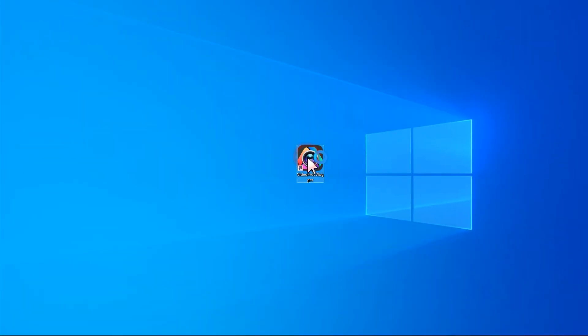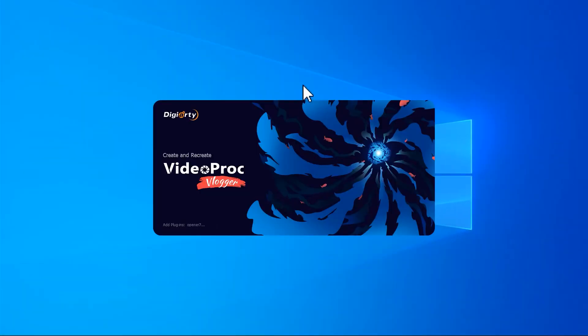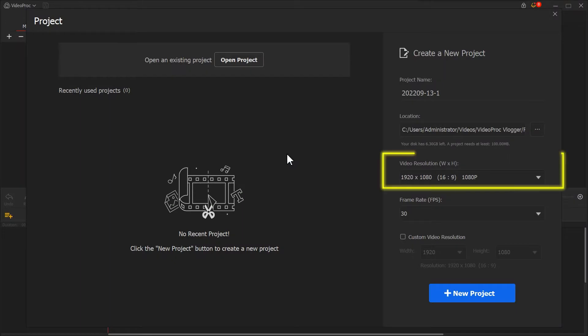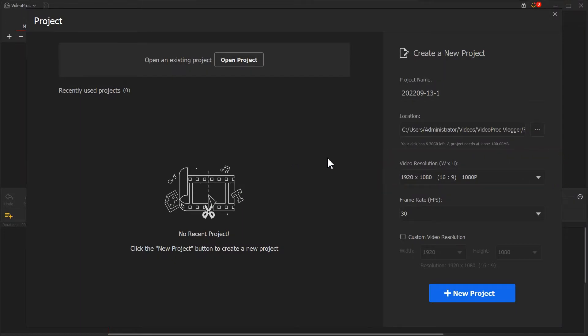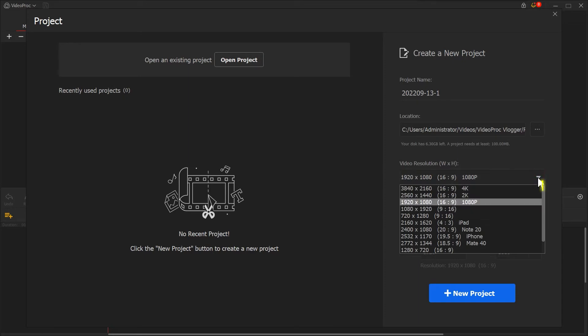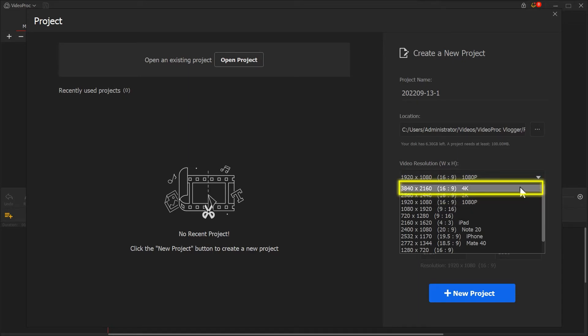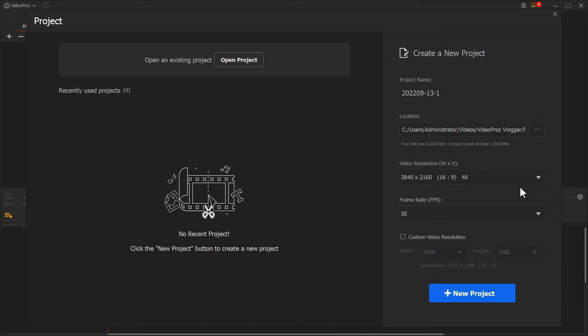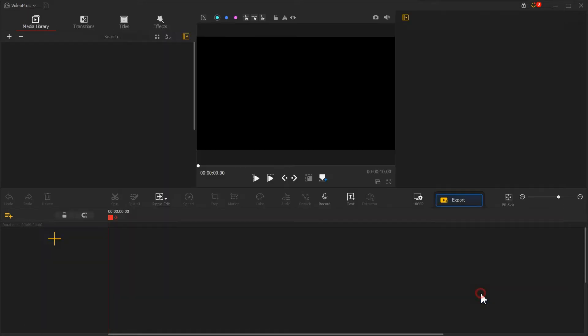Now, let's open VideoProVlogger. Find video resolution, click on the triangle to open the menu, select the 4K, then click on New Project.